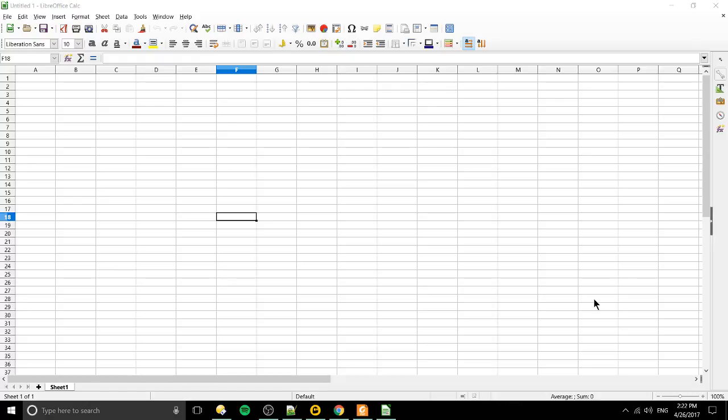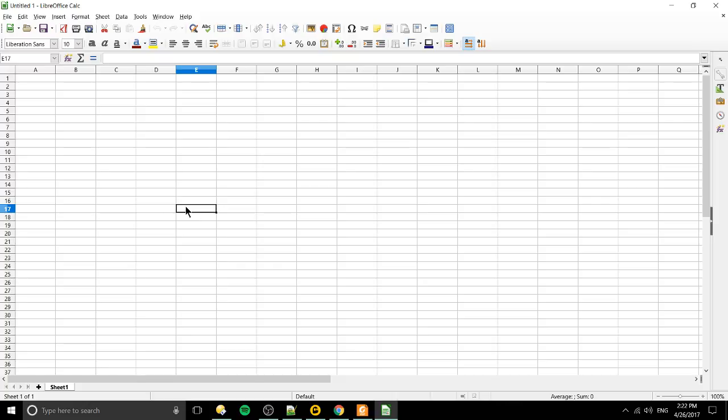So the short answer is if you know Microsoft Office there's a program called Excel and LibreOffice Calc is like the free Office Suite alternative to Microsoft Excel.